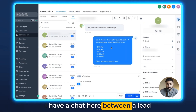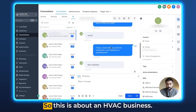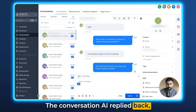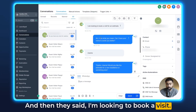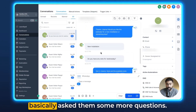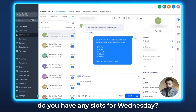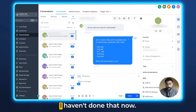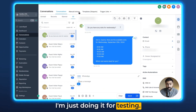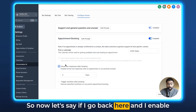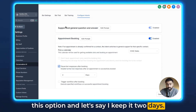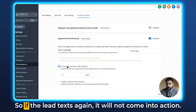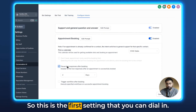Let's take a use case. I have a chat here between a lead and the Conversation AI bot — this is about an HVAC business. They sent a message saying hello, the Conversation AI replied back, and then they said they're looking to book a visit. It asked them their name and some more questions, and then eventually when they asked if there were any slots for Wednesday, at this point it's waiting for the customer to confirm a slot and then it will book an appointment. I'm just doing this for testing. So now let's say I go back here, enable this option, and keep it two days. If the bot books the appointment, this setting will effectively come in and pause the bot for the next two days. So if the lead texts again, it will not come into action. That's the first setting you can dial in.